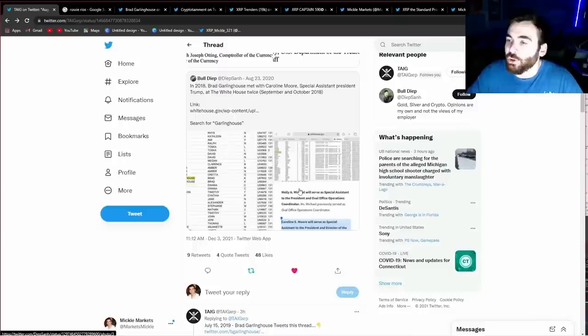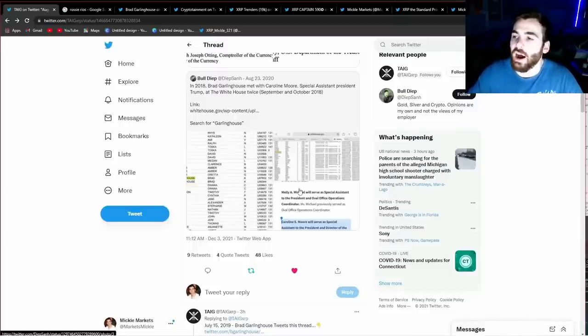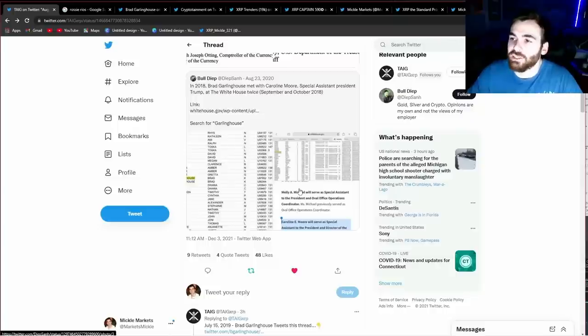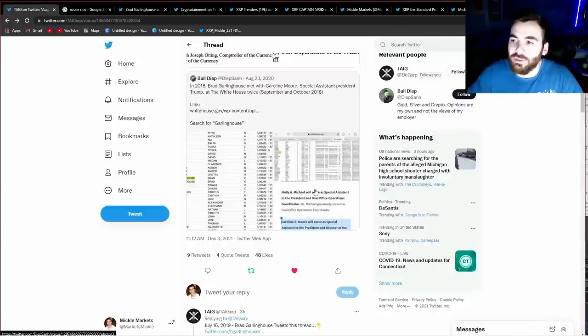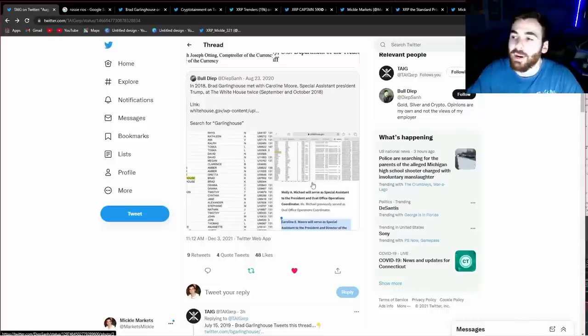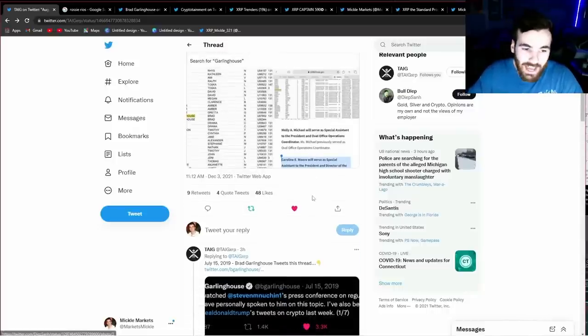I've actually heard Jay Clayton in multiple interviews say that cryptocurrency has a very important place in a future financial system, especially around cross-border payments. Who does that sound like to you? But if he did say that, why did he sue Ripple? We'll jump into that.